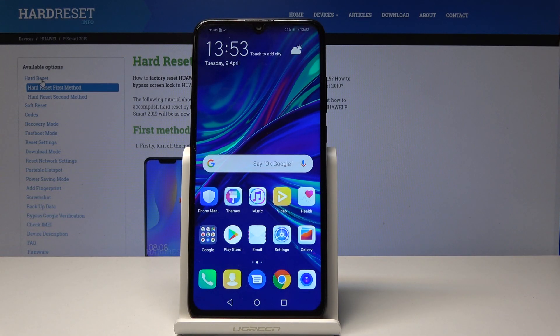Welcome. In front of me is a Huawei P Smart from 2019 and I will show you how to change the date and time.